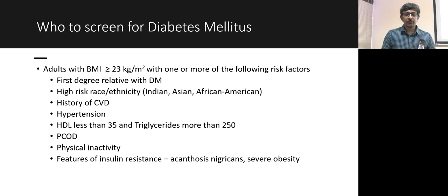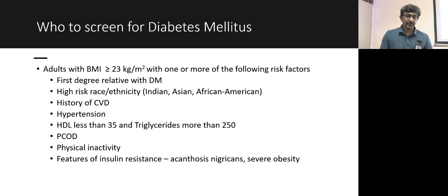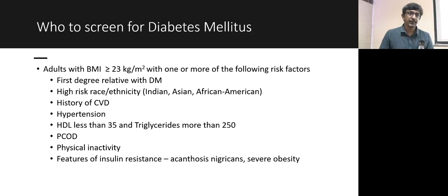Who do you screen for diabetes? Anyone with a BMI of more than 23 kg/m² with any one of the following risk factors: a first-degree relative with diabetes, Indian race (high-risk), history of cardiovascular disease, hypertension, HDL less than 35 or triglycerides more than 250, history of PCOS, physical inactivity, or features of insulin resistance such as acanthosis nigricans or severe obesity.